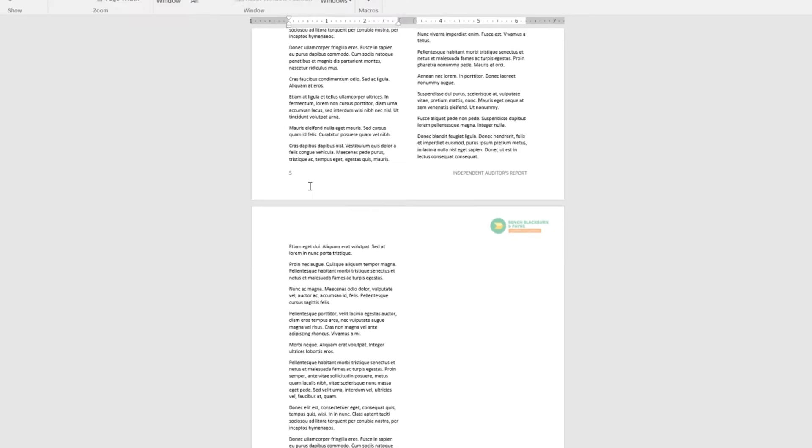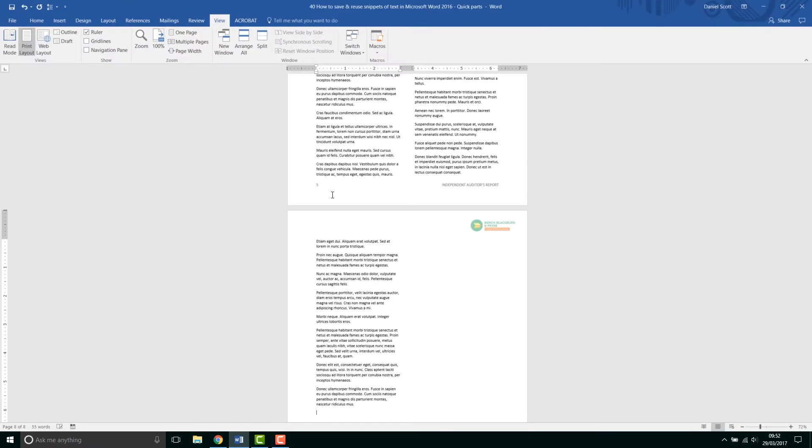Holy moly, easy peasy, mixed up Latin words that I can use as placeholder text until I get my real copy. Great, on to the next tip.